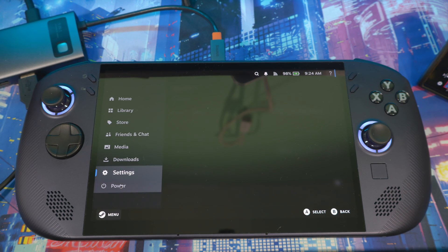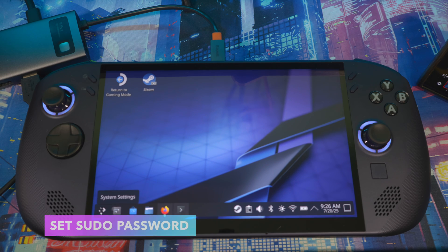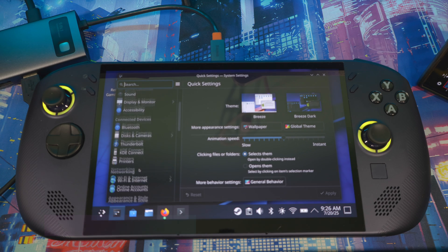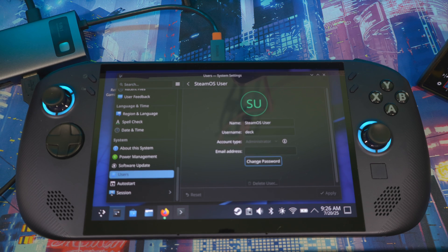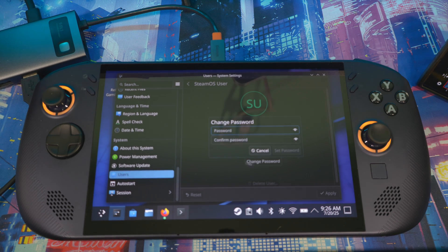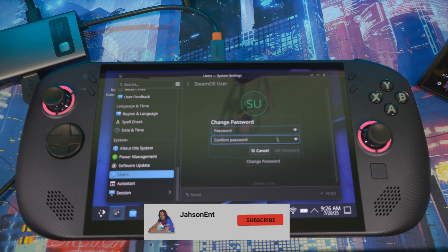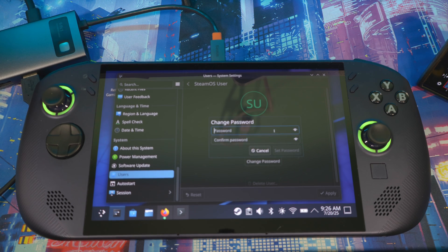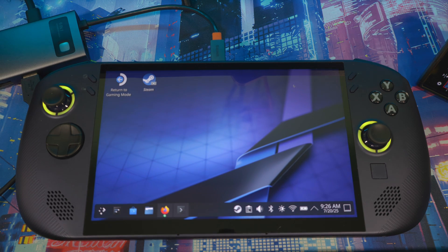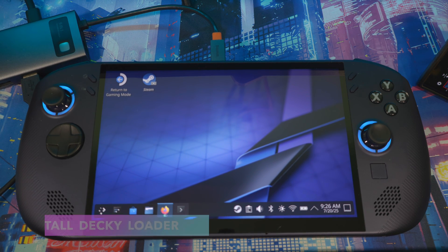Then go to Desktop Mode. Come to the bottom left, open up System Settings, and scroll all the way down to Users. You want to set your password — I already set mine, but you would hit Change Password, put your password in, confirm it, and make sure both match. Make it something simple that you'll remember, then hit Save. You need this to install software on your device.